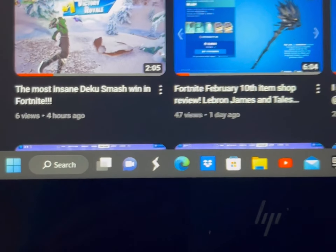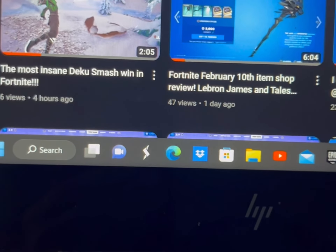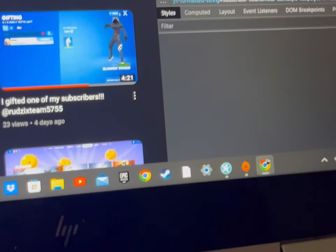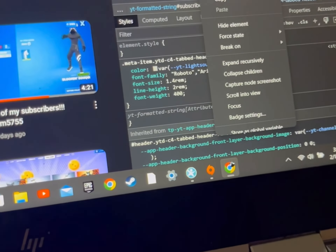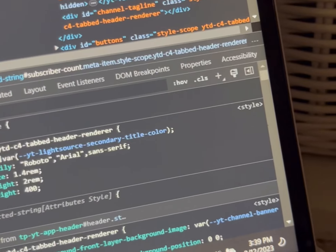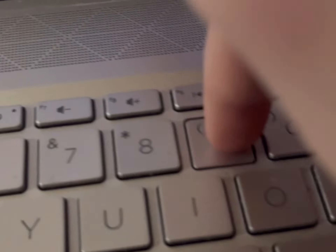To change your subscriber count, highlight the number of subscribers you have — I have 84 at the time. Double-click it and inspect it, making sure the Elements panel is open and the element is highlighted in blue. Then click 'Edit as HTML', click right by the subscriber amount, delete it, and type in whatever you want. I want 787,989 — make sure you add a comma.